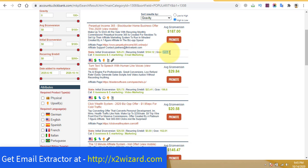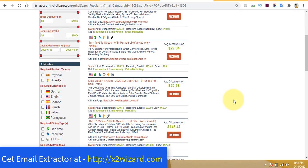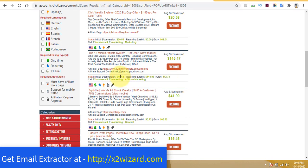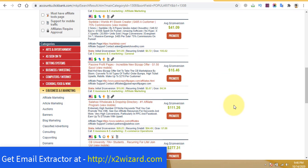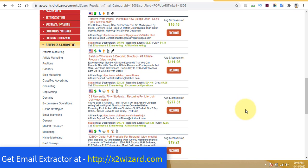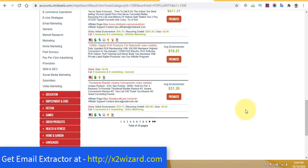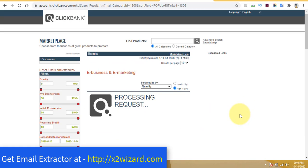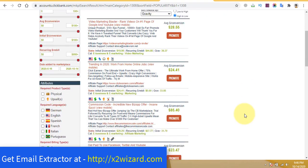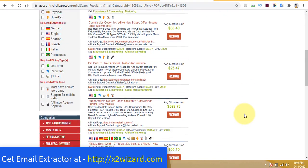I highly recommend you sort offers by gravity. The first one has 200+ gravity — that's the offer with the most conversions, but there's a lot of competition. Find an offer with recurring income so you get paid every single month after the first sale. The higher the gravity, the more conversions, but also more competition.